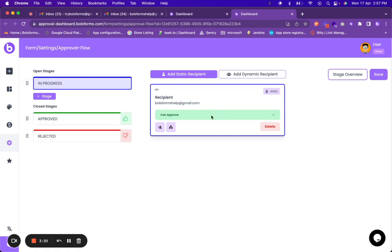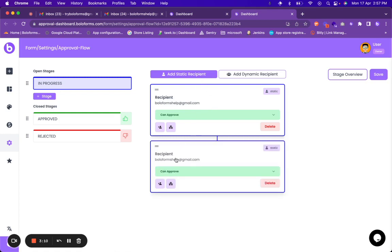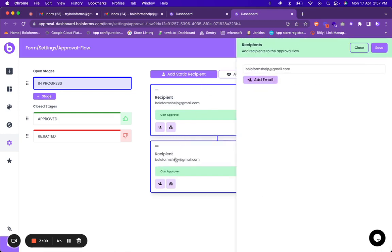So in the in progress state you can have various approvers. I have added BoloForms help at the rate gmail.com as an approver. I can also add one more approver. I'll click on add static recipient.